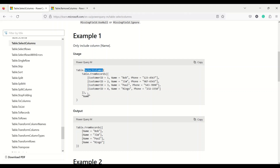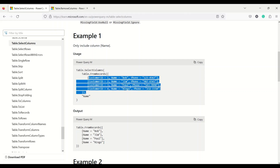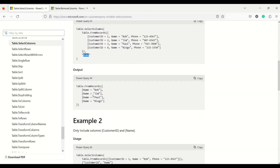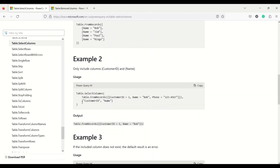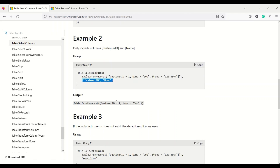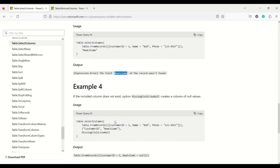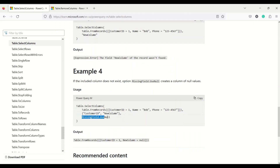For example, with table.selectColumns and three columns available, you say 'name' and you only get the name column. Here is another example: selecting customer name and name gives a two-column table. If you give a column that doesn't exist, it gives an error saying the record isn't found. But using the missing field null value option, it gives null values in that field. We are going to take this example and try it out.